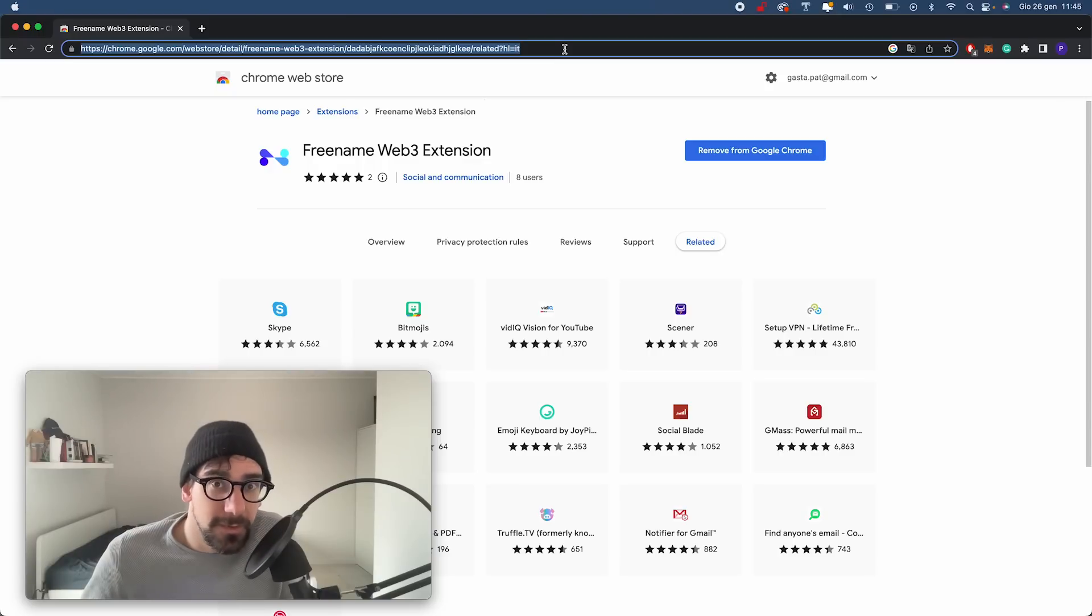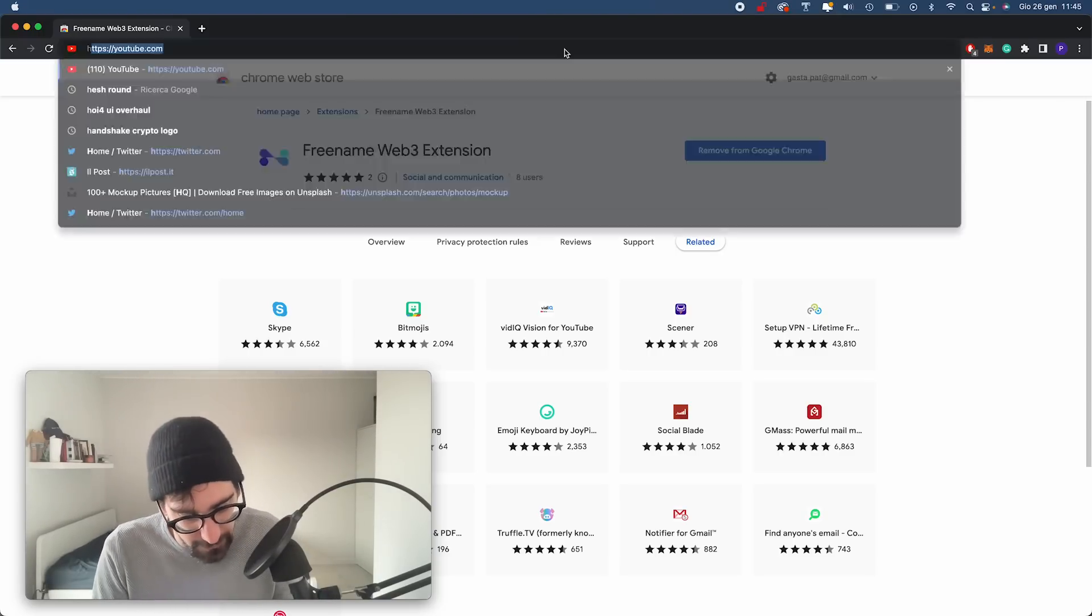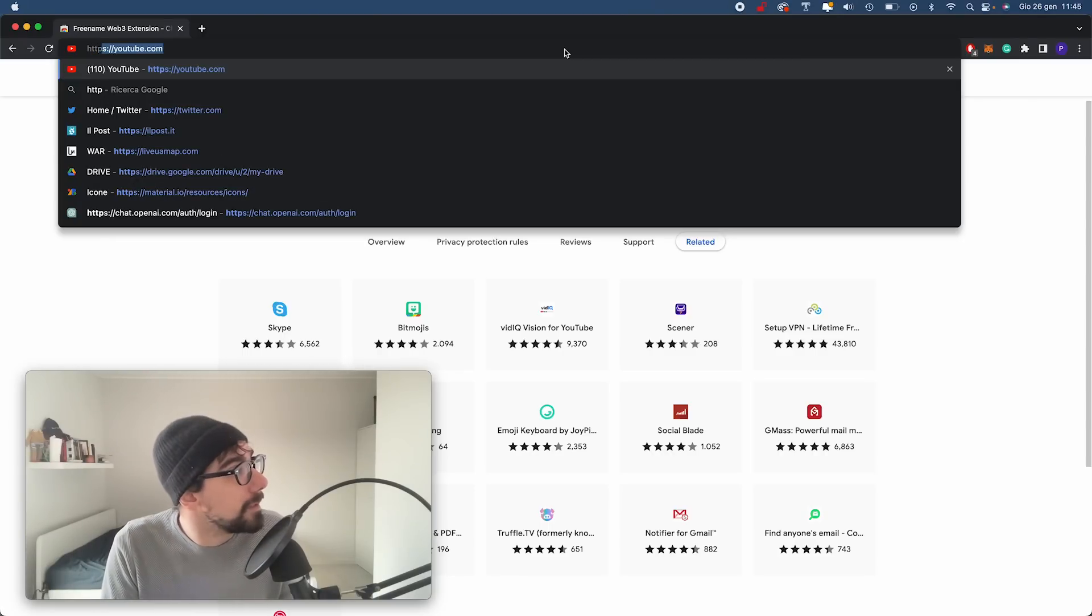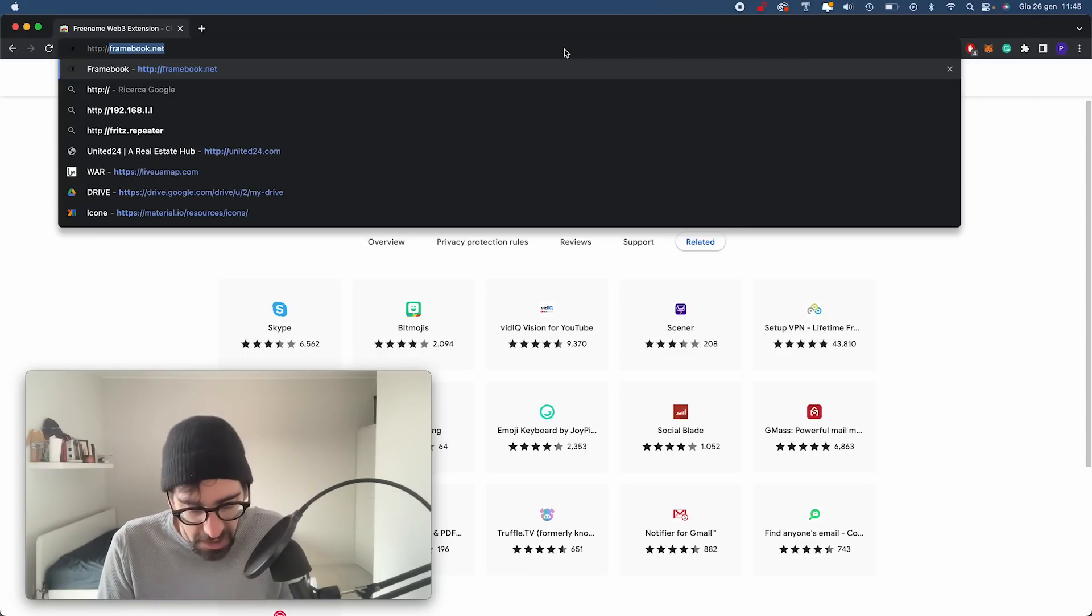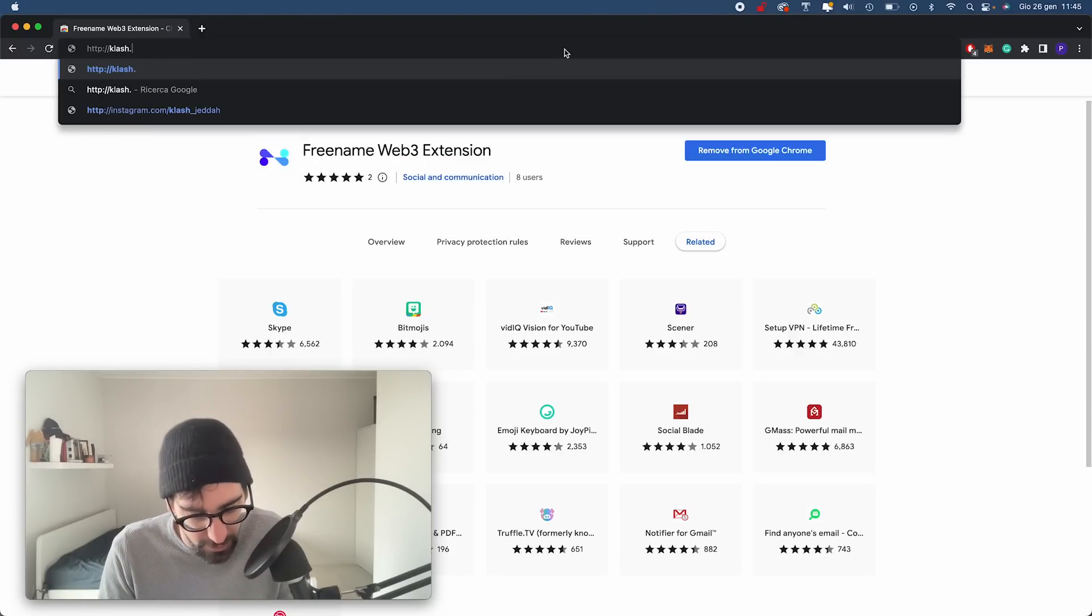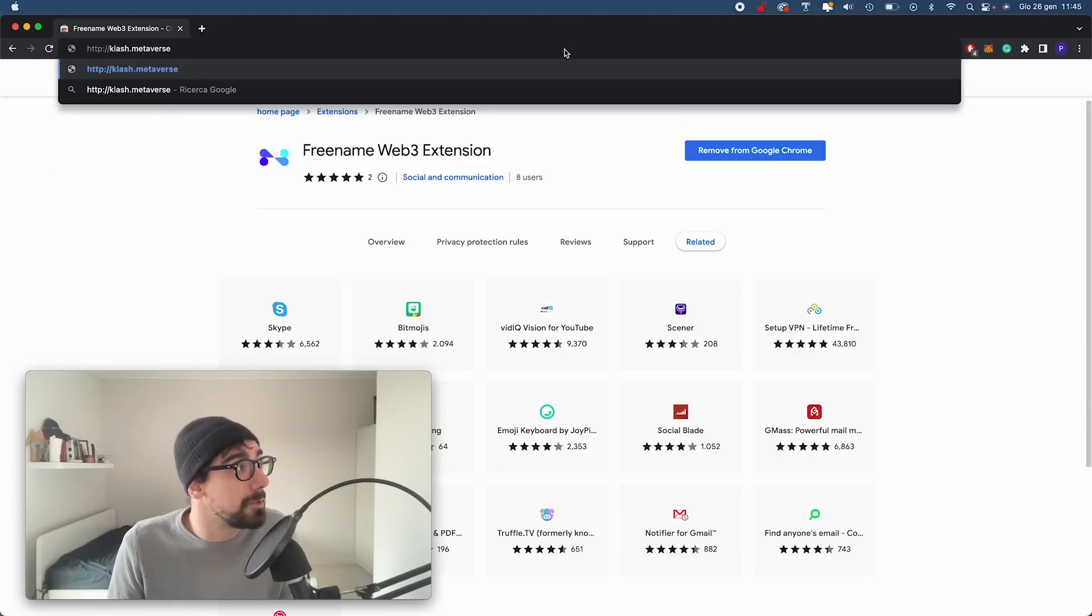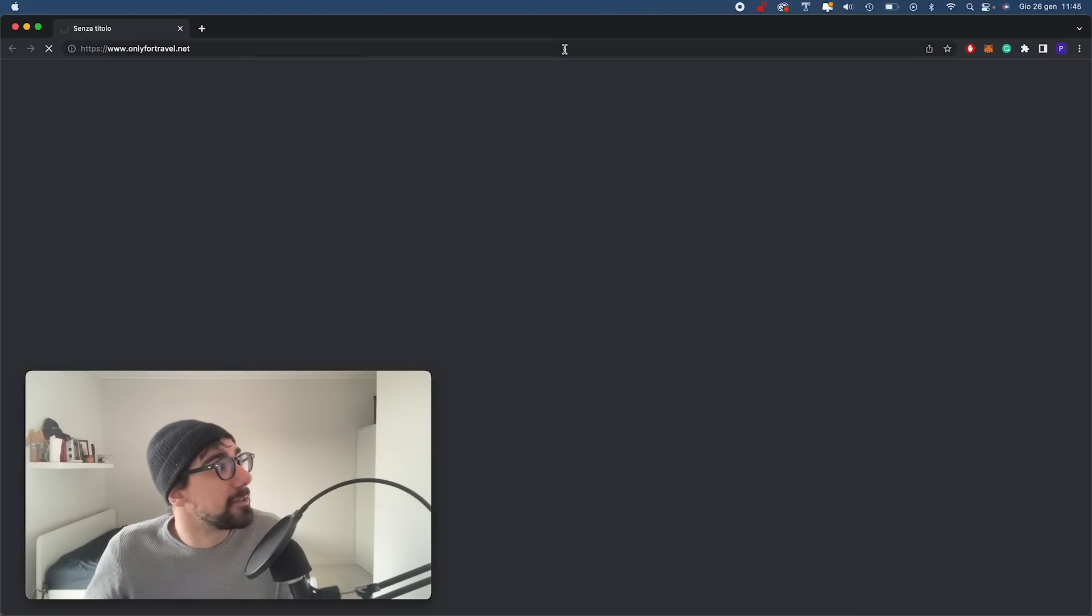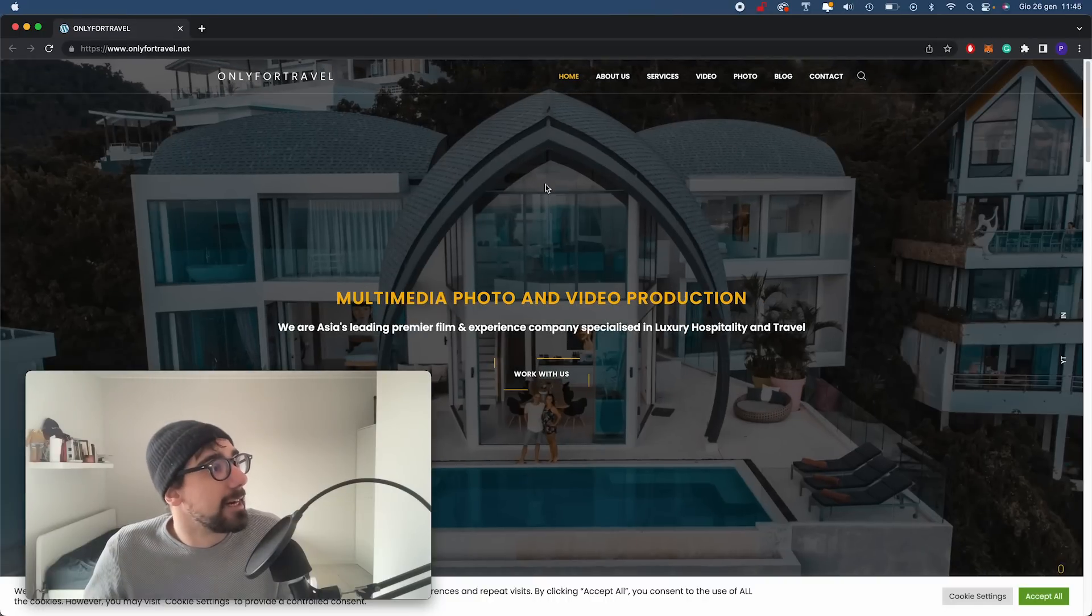So let's just try HTTP colon slash slash and let's type a random Web3 domain like clash.metaverse, which is a Freename domain. And as you can see, just like that, I have redirection to the website that was set up in the Freename account.